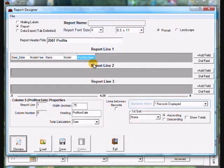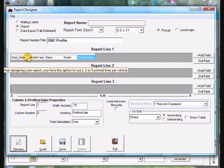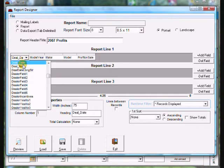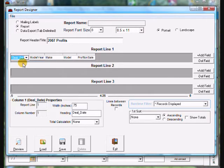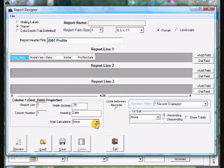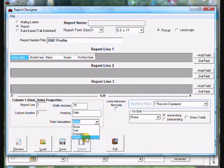Now we're back into report designer. Click on the very first field and make sure it's highlighted. I'm going to come down to the bottom heading, click in there, and type the word 'date.' I also want to count this field — count how many lines printed. So down to total calculation, drop that down, and I want to choose count.